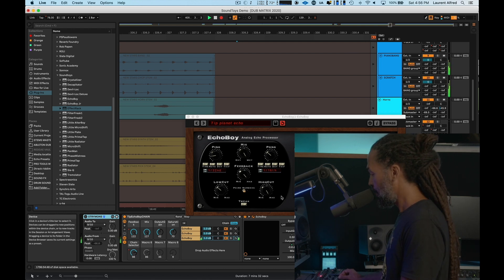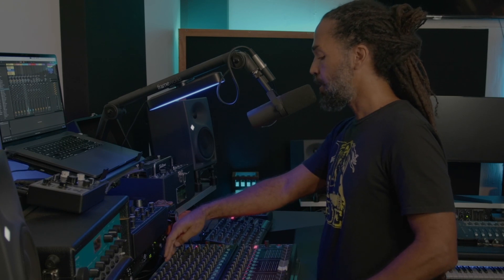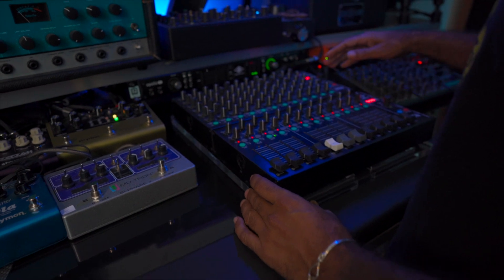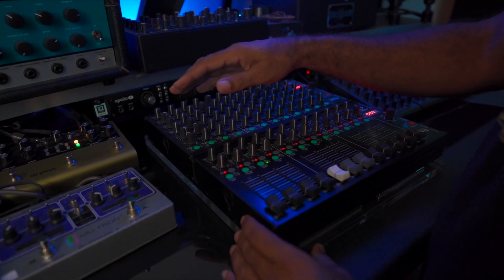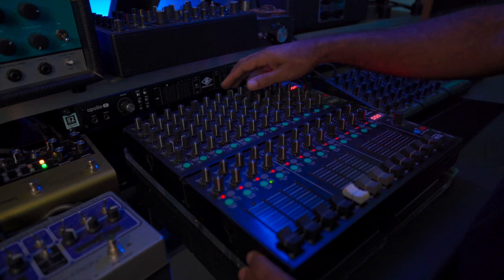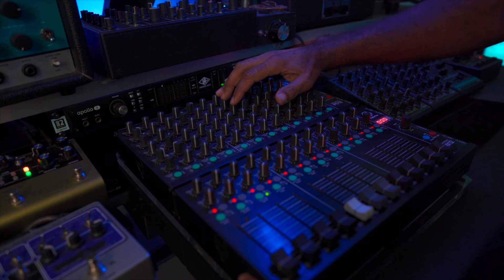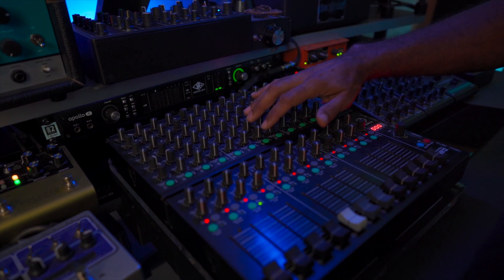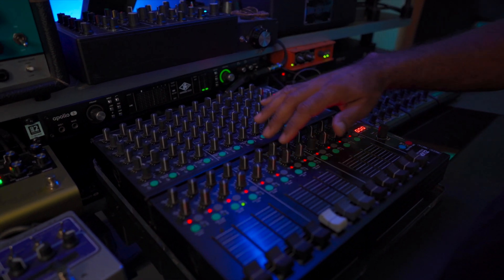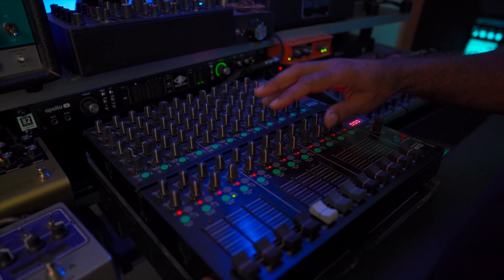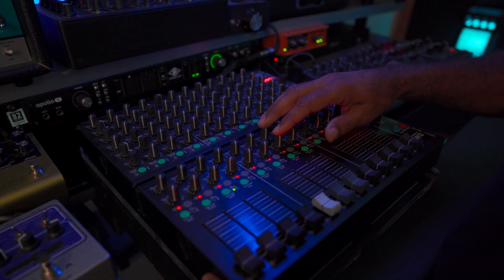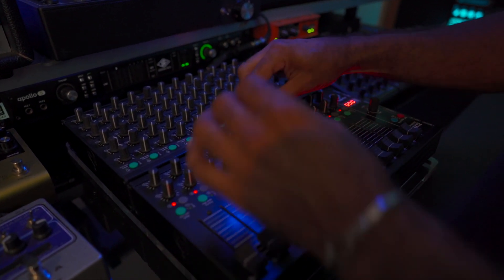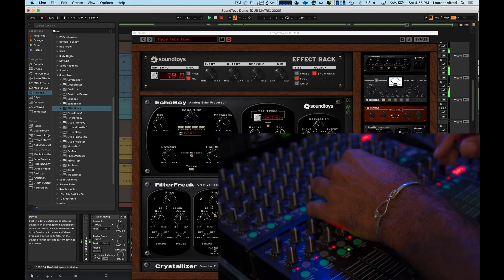All right. The way I have my mixing board set up here is each row corresponds with a different send and return. I'll have about three or four different reverbs and the rest would be delays and phasers. And down here, this is a send return going to Effect Rack.